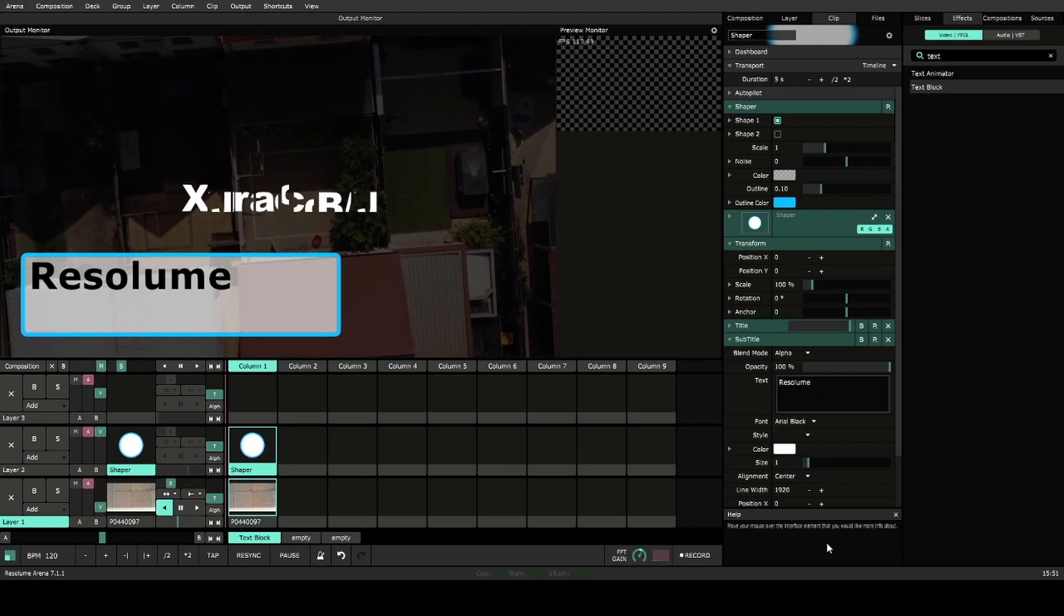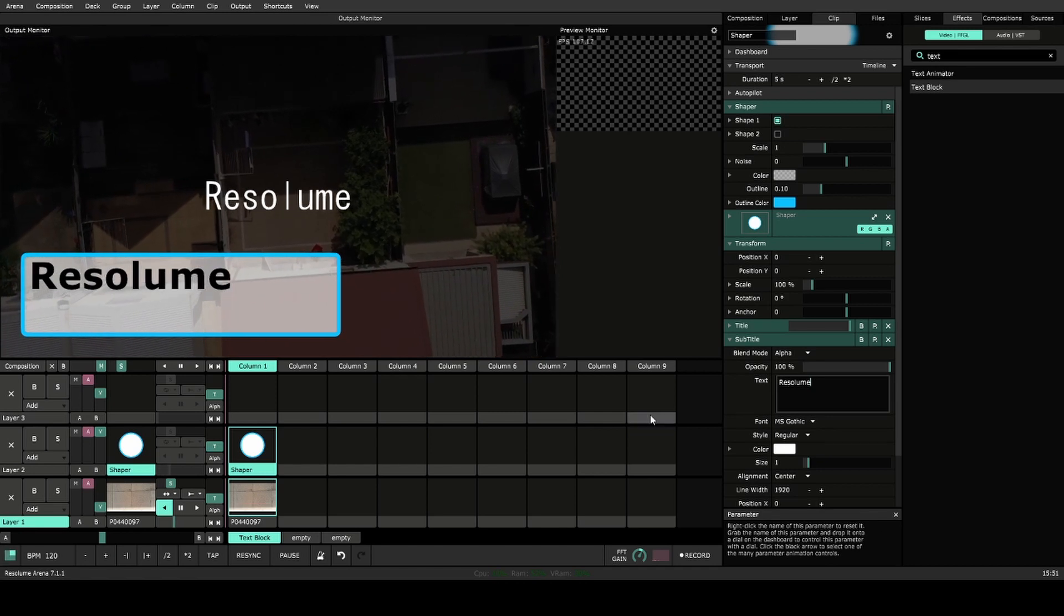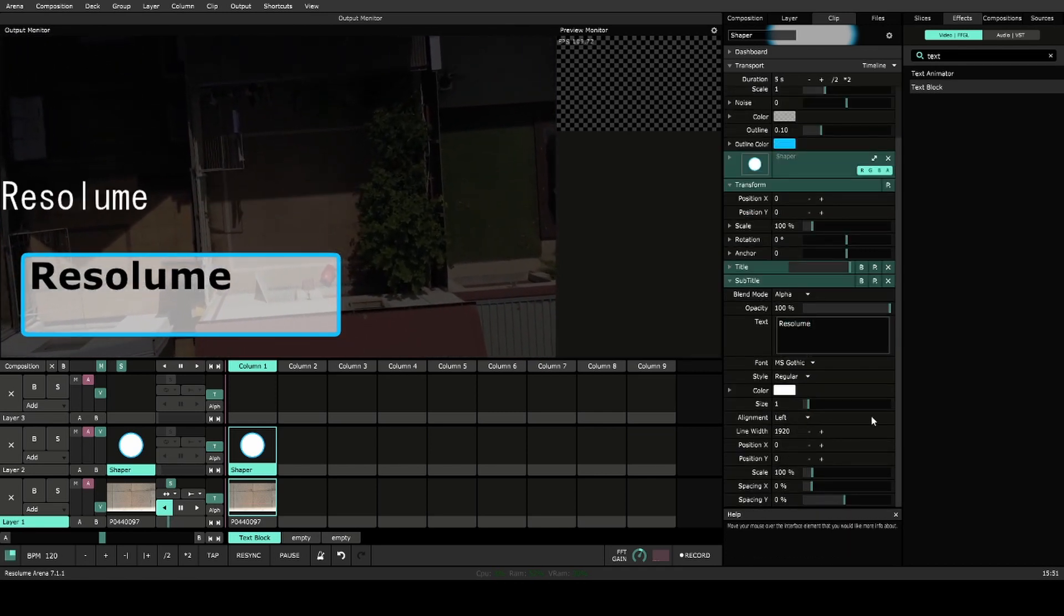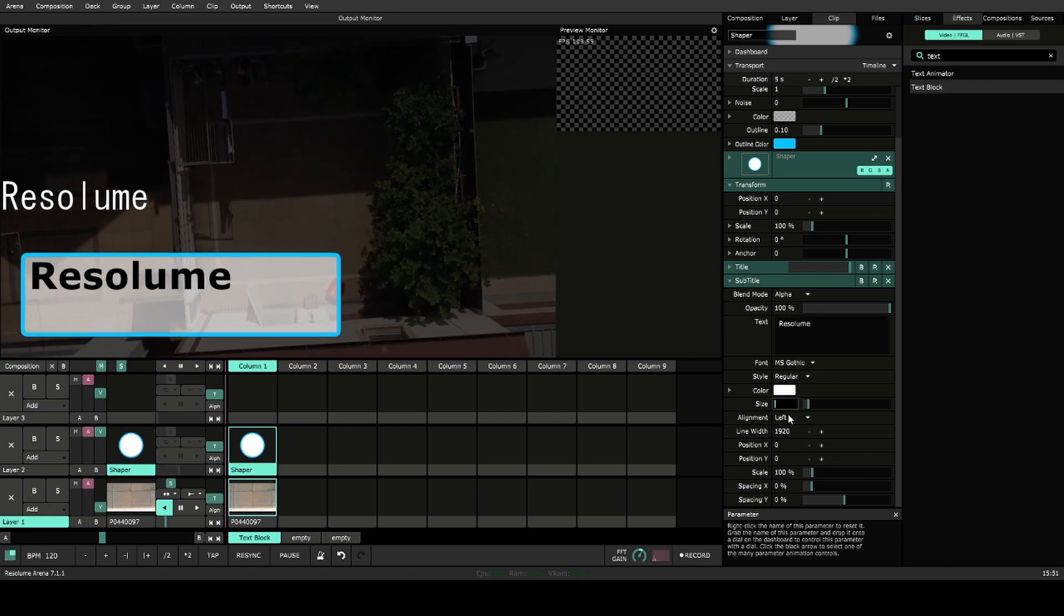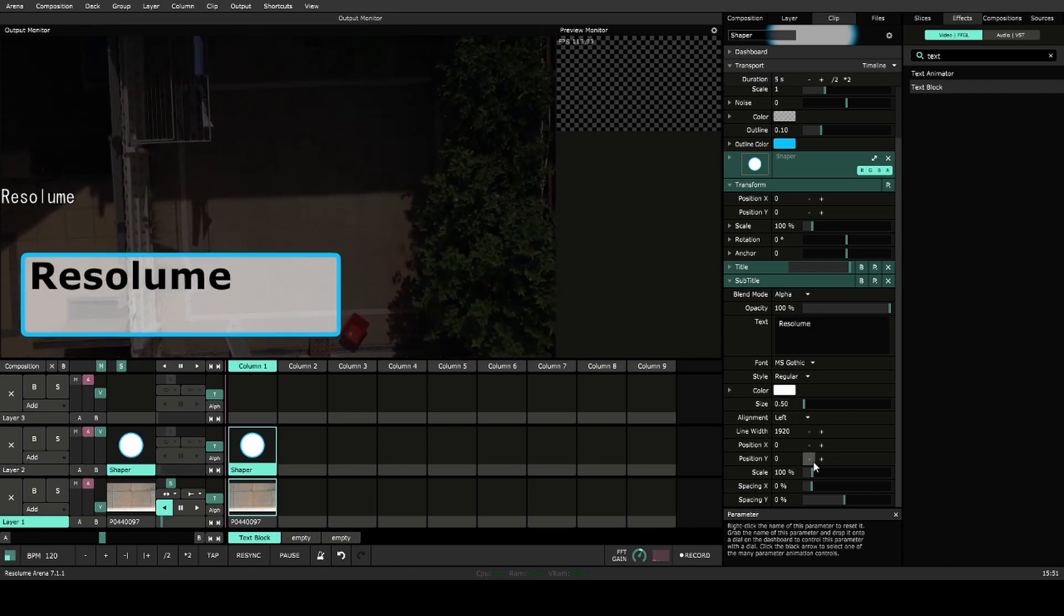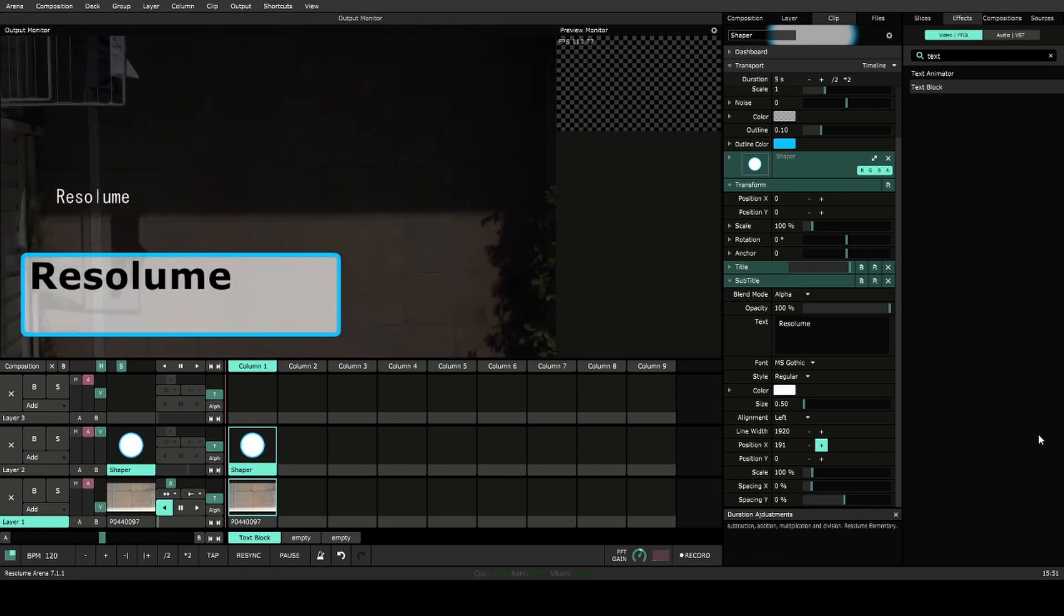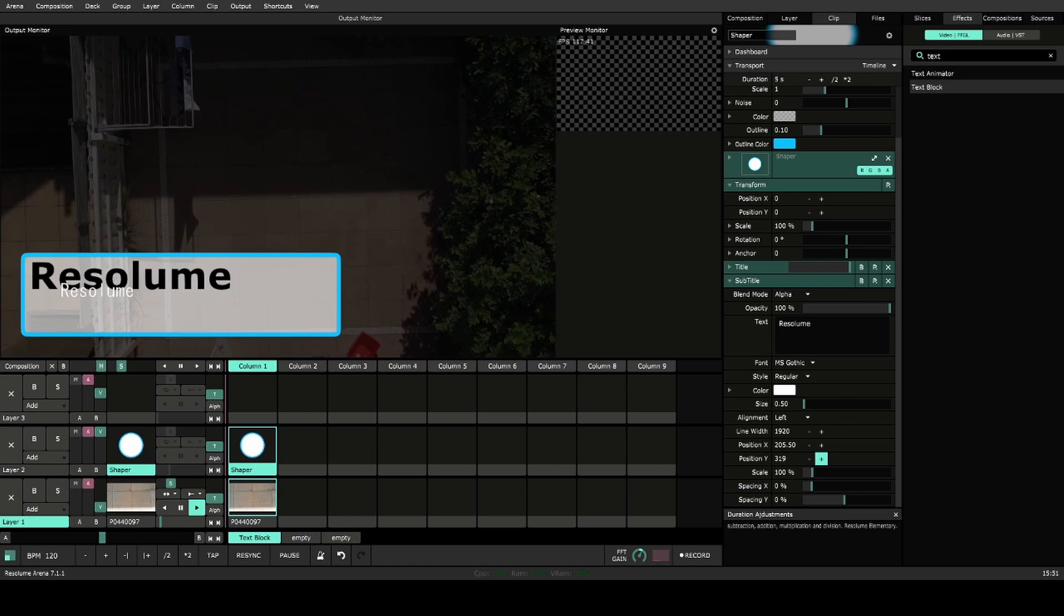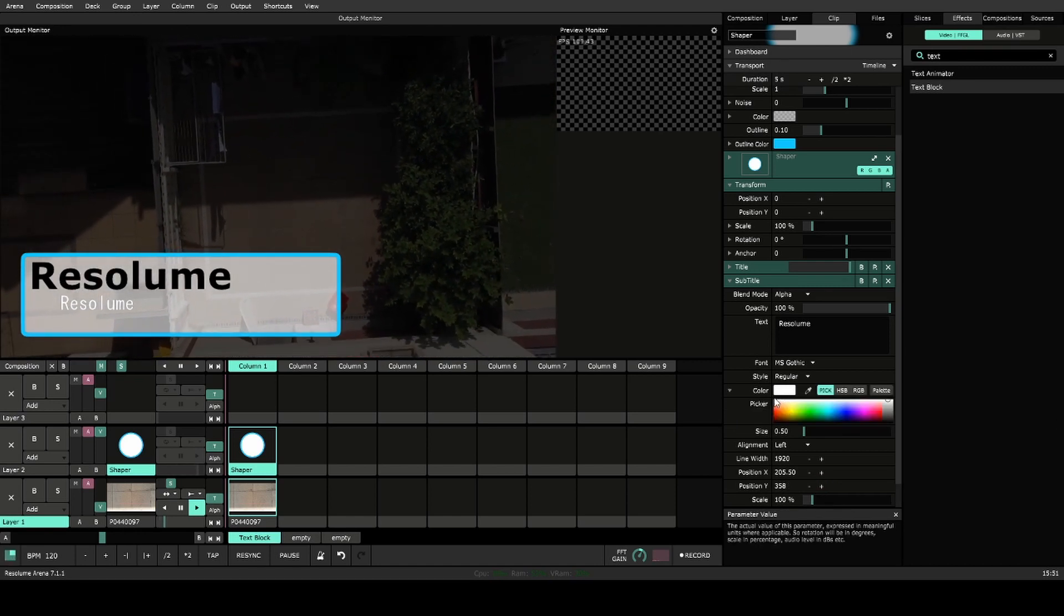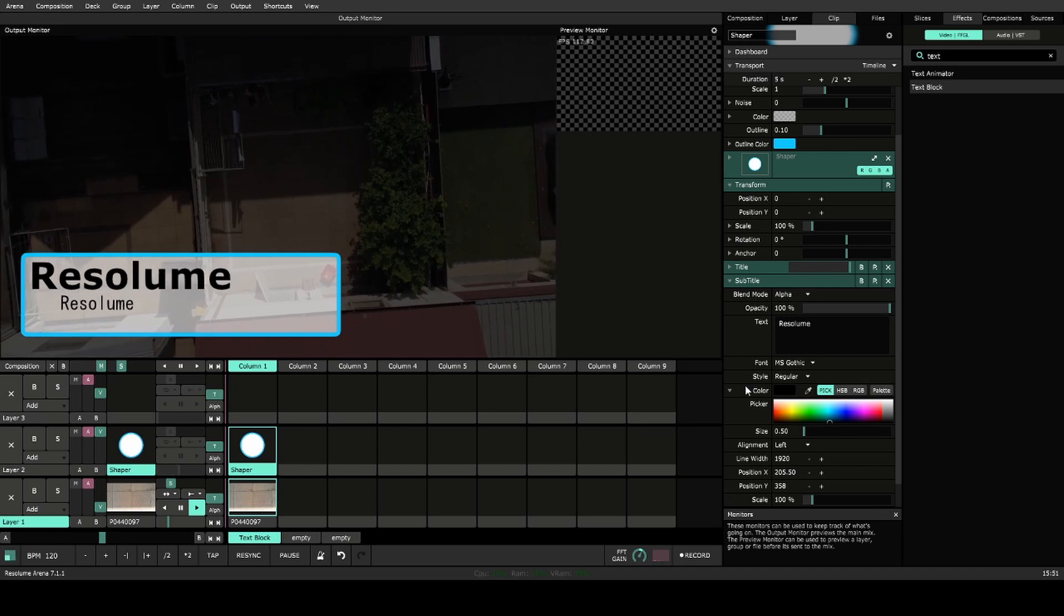Again, choose another font and align that to the left. We want this one to be maybe half the size, so 0.5. Position x, we'll offset it, indent it a little bit, and down from there. And let's make that black also.